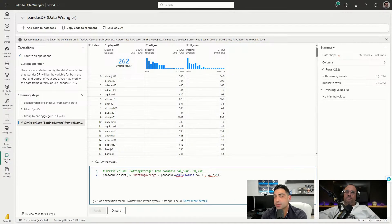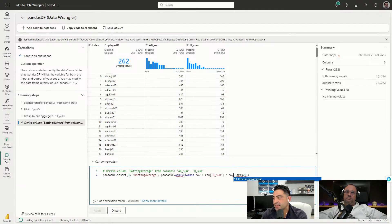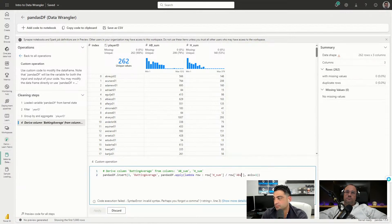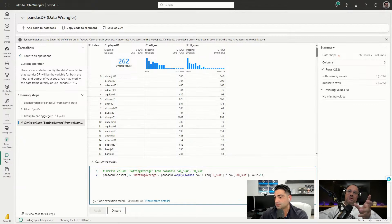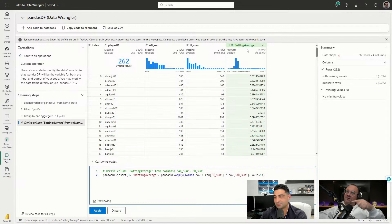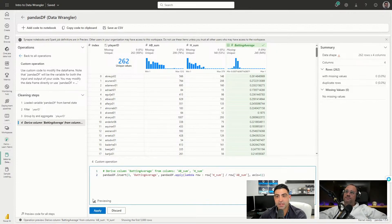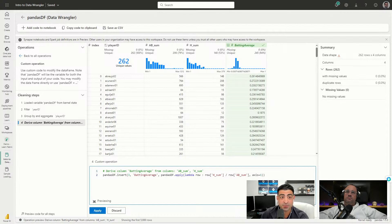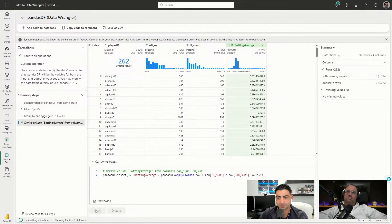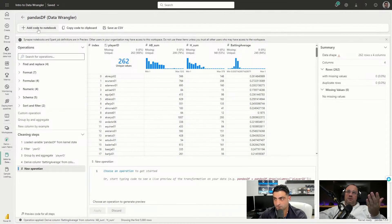One thing to note: as soon as you modify the code beyond the scope of standard operations, the Operations window on the left will disappear. We'll write the lambda function applying row-level calculation: row['h_sum'] divided by row['ab_sum']. This lambda function is now applying the division at the row level, taking the data elements from those two columns. The preview shows our batting average as a decimal. It's important to note nothing's been applied yet - to add this column we need to click Apply, and just like that we have our new batting average column.